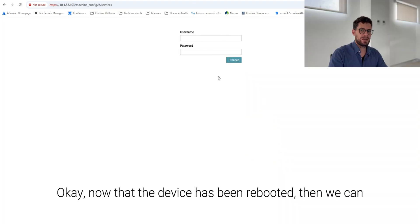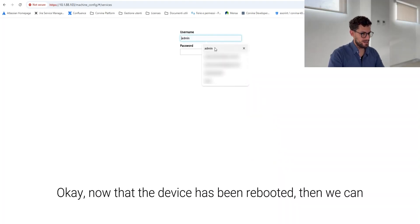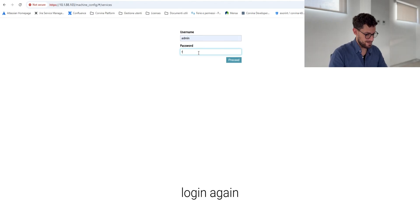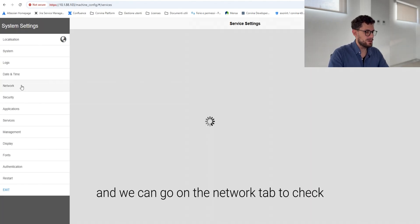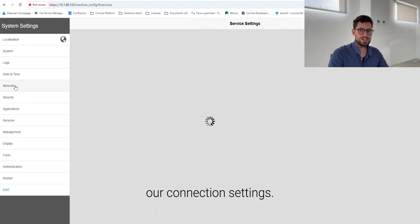Now that the device has been rebooted, we can log in again and go on the network tab to check our connection settings.